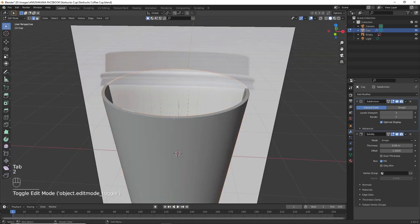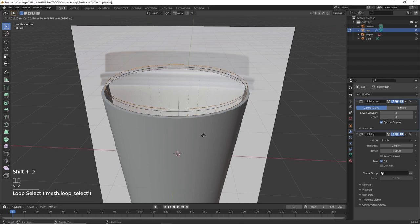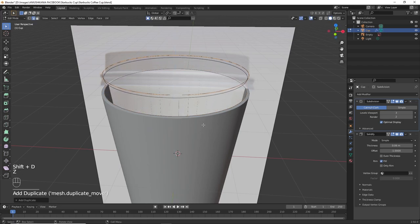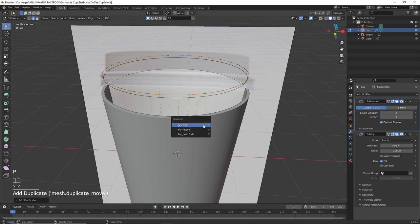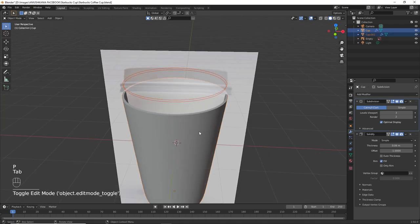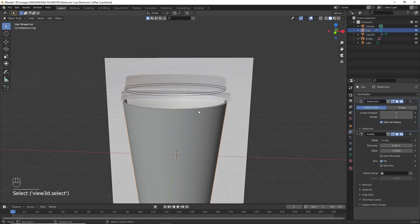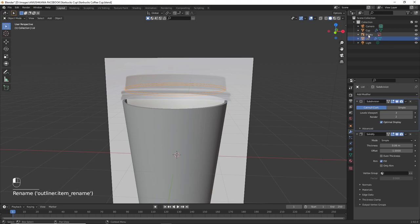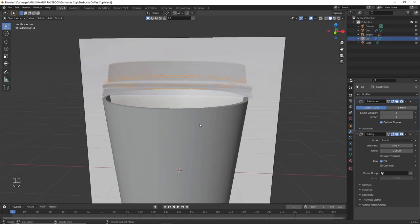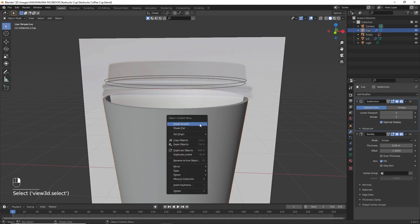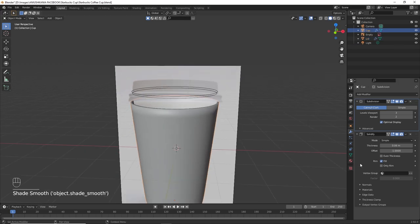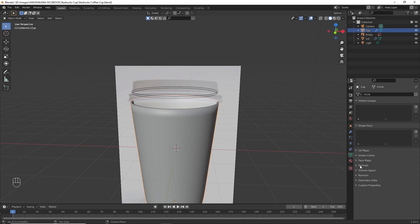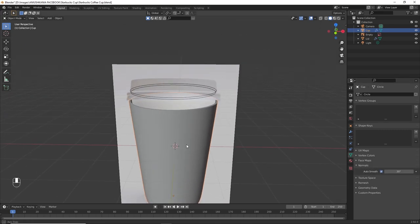Now, proceeding with the lid, select the edge on top of the cup, press Shift D to duplicate it and move it up. Press P and Selection to separate it from the cup and rename it to Lid. One final step, press on the cup, right click Shade Smooth and go into the Vertices Properties, Normals and Auto Smooth it for it to have a smoother look.